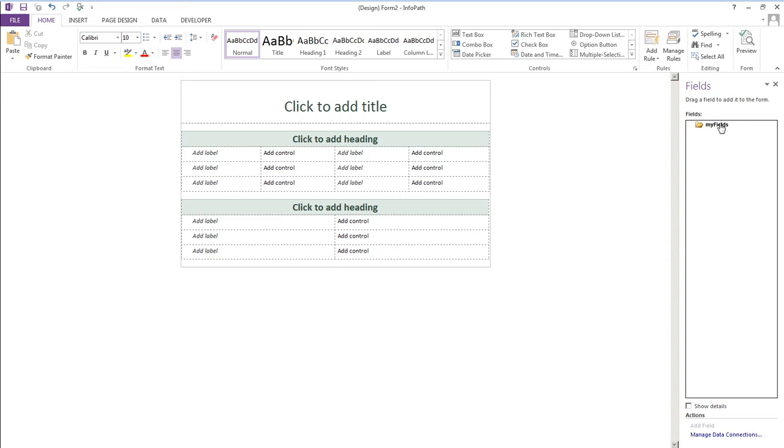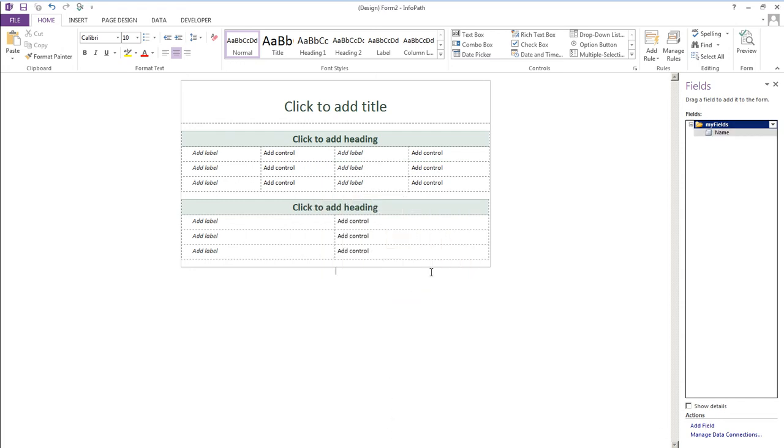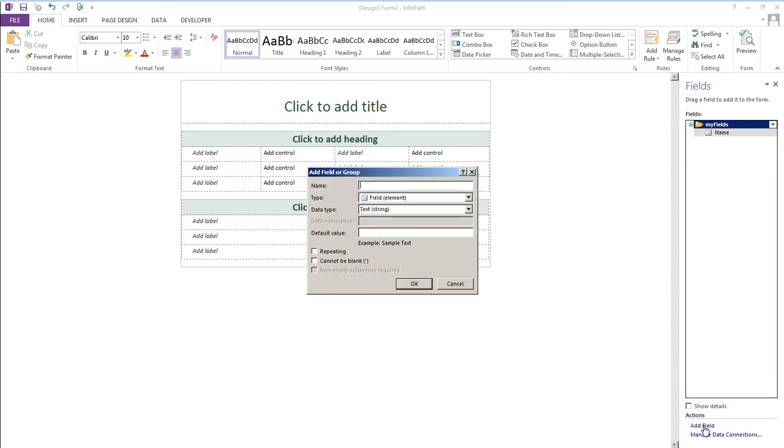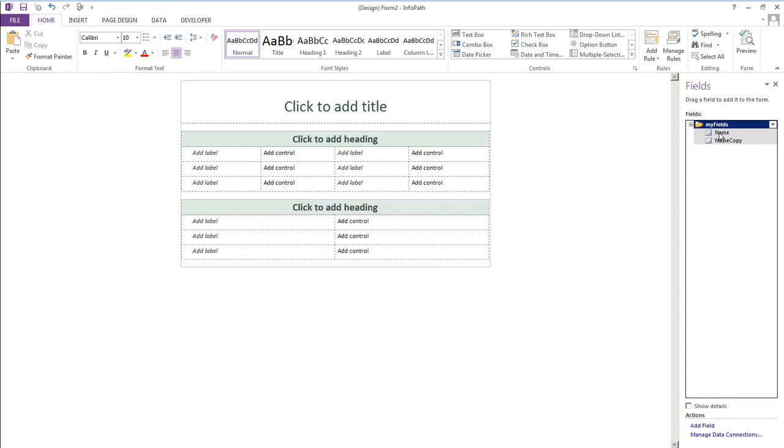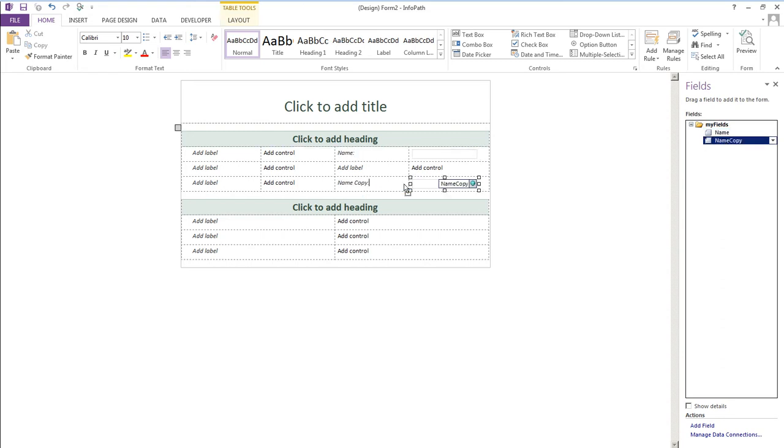So I'm going to create that field now. And the other field we'll call name copy. So I'll drag the name field to the form and I'll drag the name copy to the form.